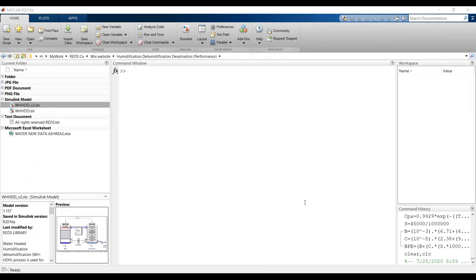Hi everyone. Today our main subject is humidification-dehumidification (HDH) desalination. This is a performance model, so some parameters must be known as inputs, such as transfer area, humidifier length or height, diameter if circular, and mass flow rate. In design mode we need to discover the transfer area and mass flow rate; here we are running in performance mode.